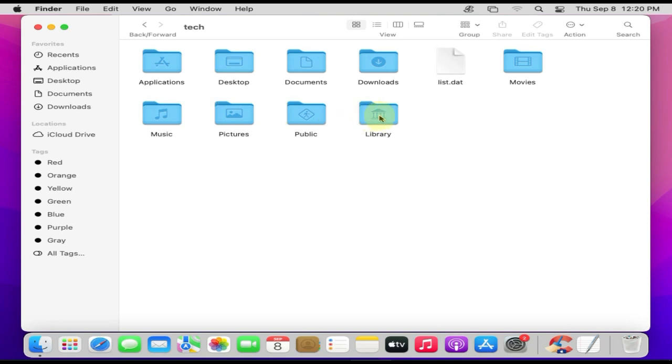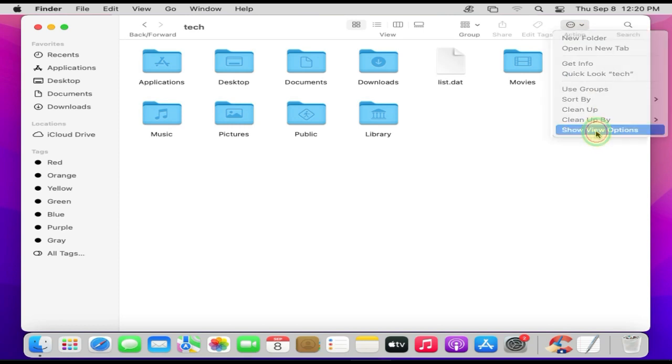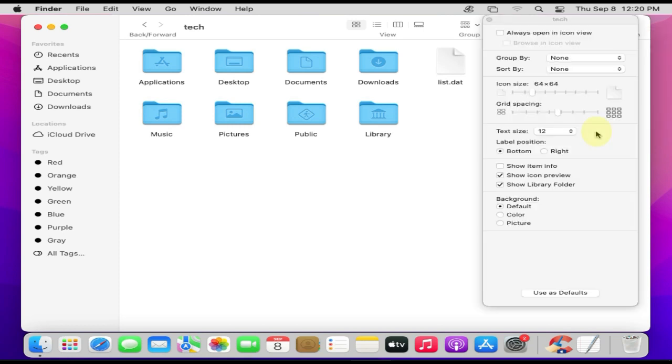Check if you already have Library here. If it is not available, please go to Action, tap on Show View Options. Over here ensure Show Library Folder is enabled.